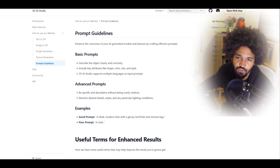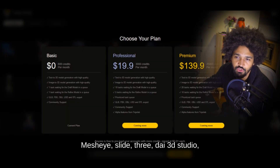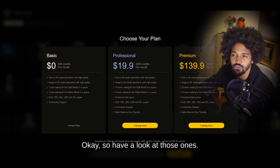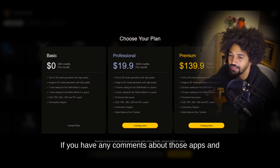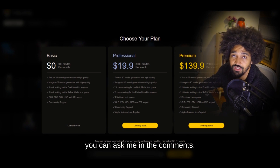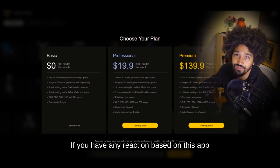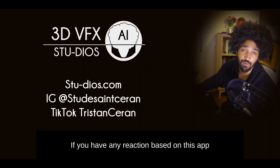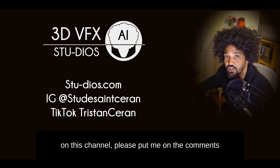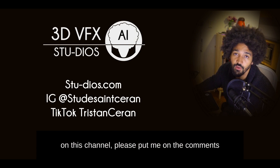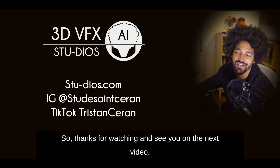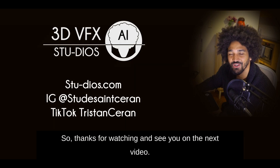So to recap: Meshy, Luma, 3DI, Alpha 3D, and Tripo — have a look at those. If you have any comments or questions about these apps, drop them below. If you know another tool I haven't shown on this channel, put it in the comments or reach me by direct message. Thanks for watching and see you in the next video.